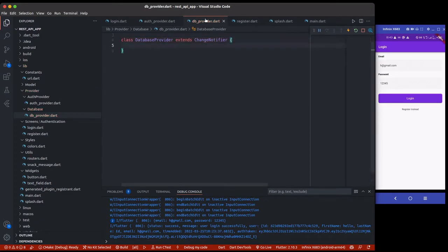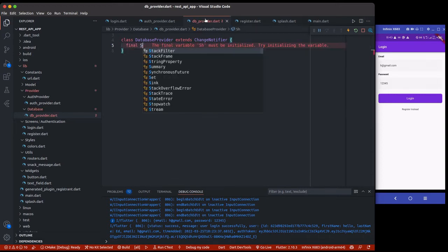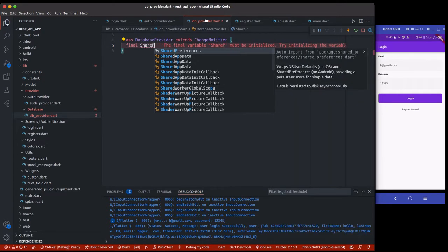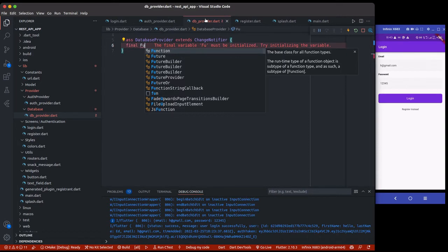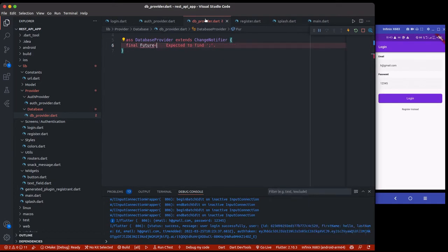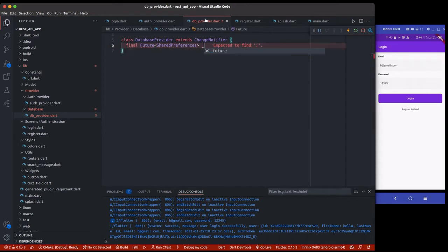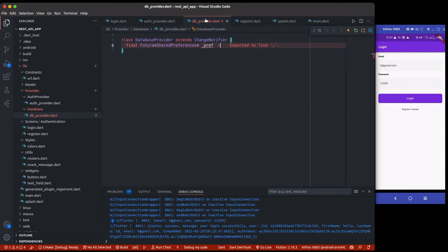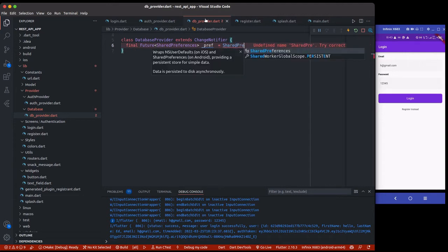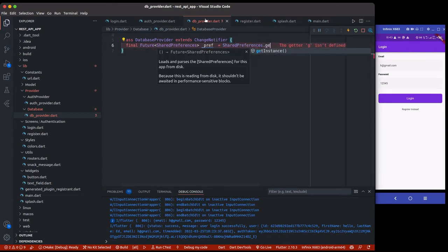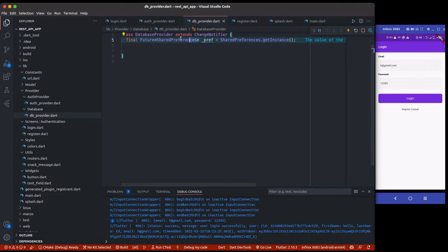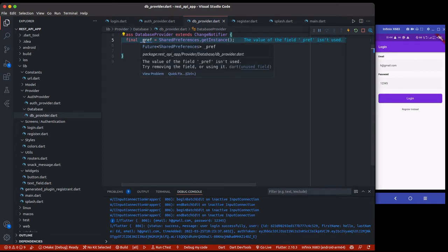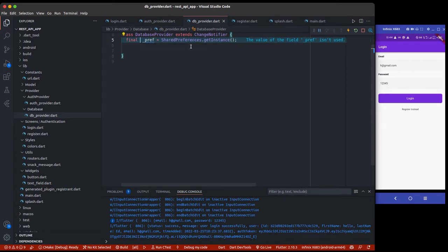One thing I need to do here, because we'll be working with shared preference, we need to create the instance of the shared preference. We're using Future, so make sure you already have shared preference in your app. This is a Future, so we're going to use Future here, and then the type which is SharedPreference, and I'll call this pref. You can see over here the Future of SharedPreference. If you don't know the type initially, just remove the Future SharedPreference and when you hover on it you'll see the type.